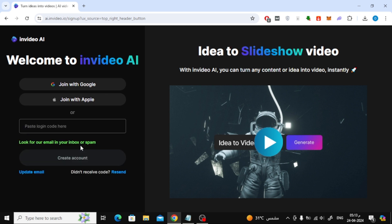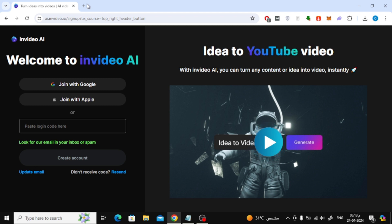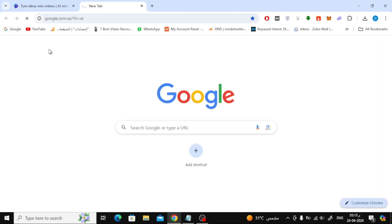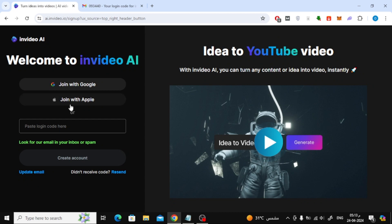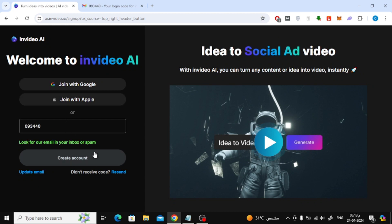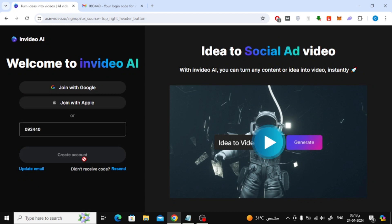Now here you are asked to enter the activation code that was sent to your email. So open the email and copy the code. After that, paste the code here and click create account.